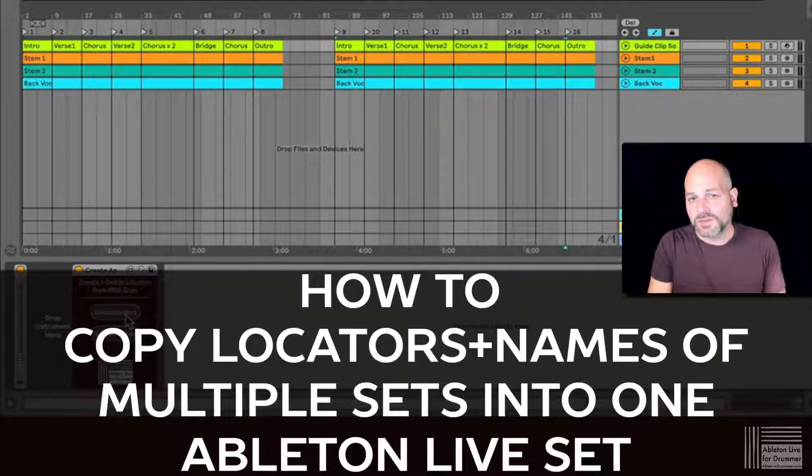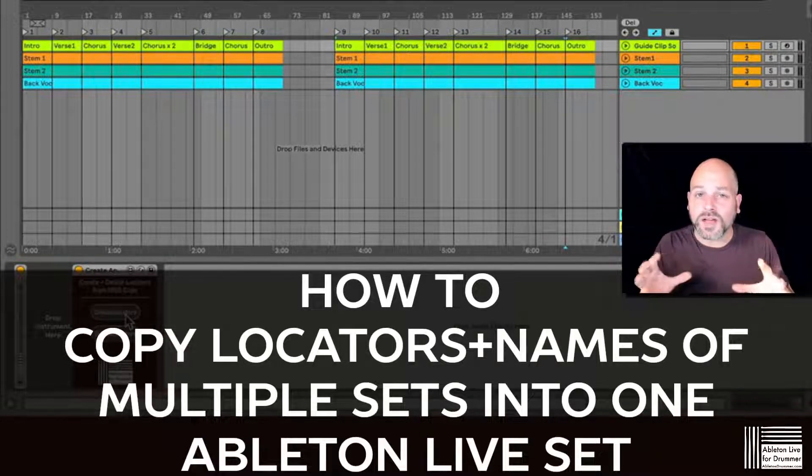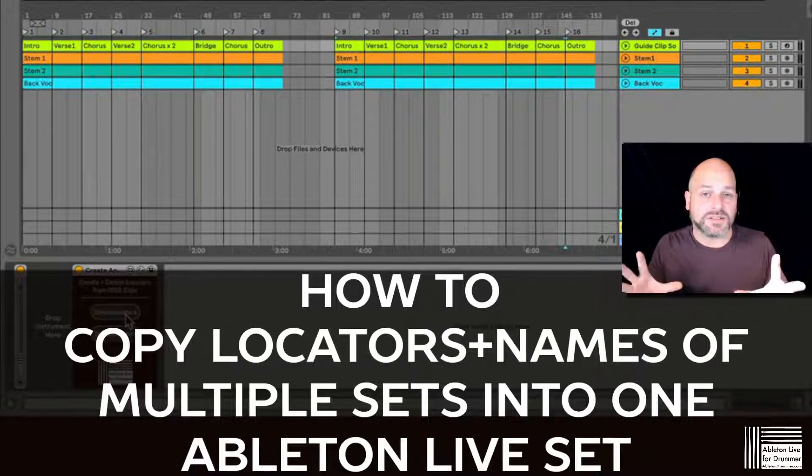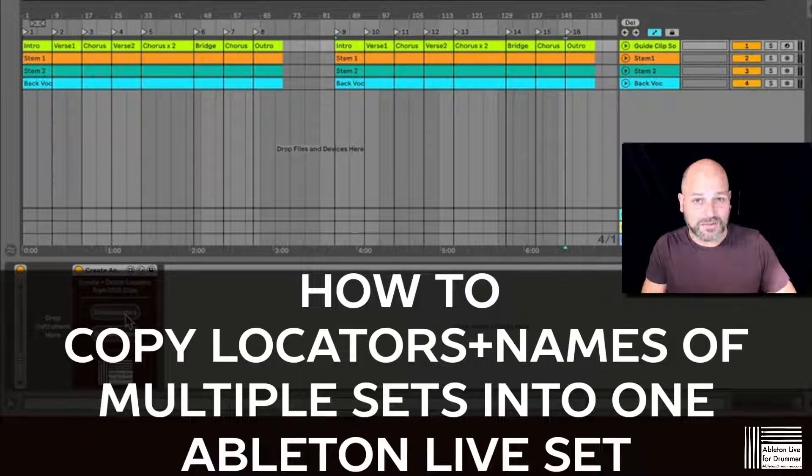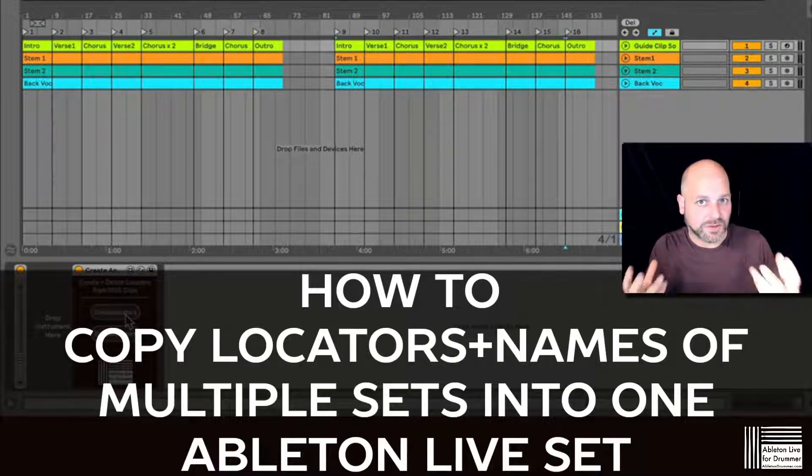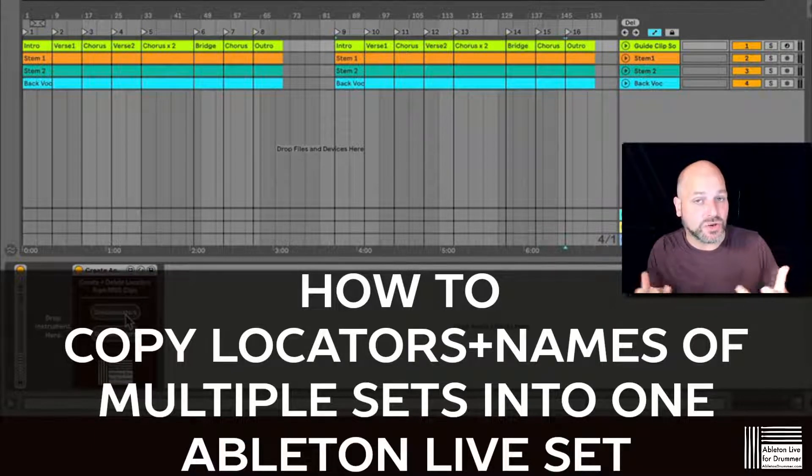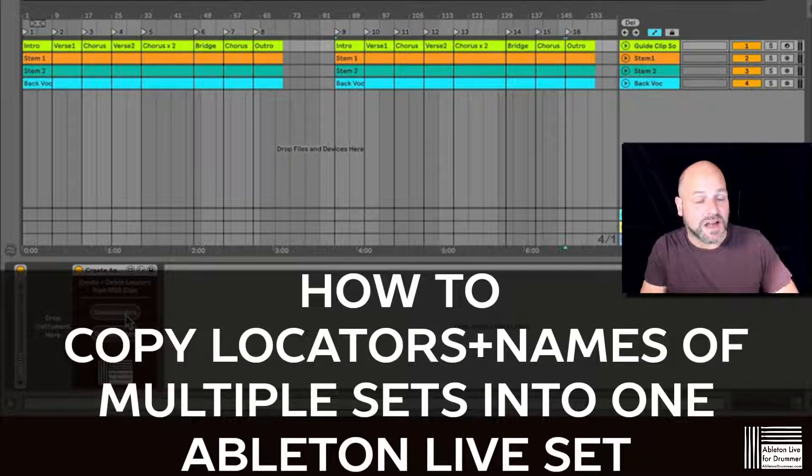How to add multiple songs into one Ableton Live master set in arrangement view and have locator notes being copied as well.